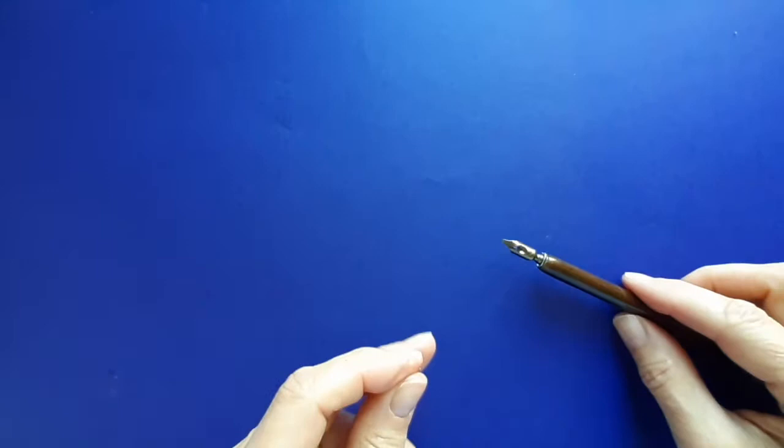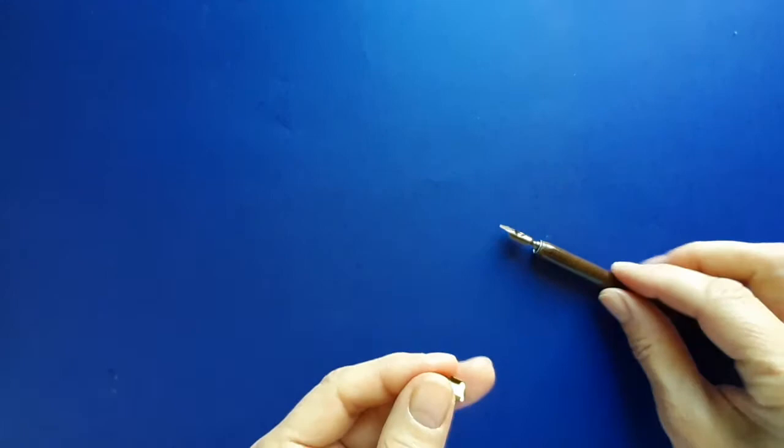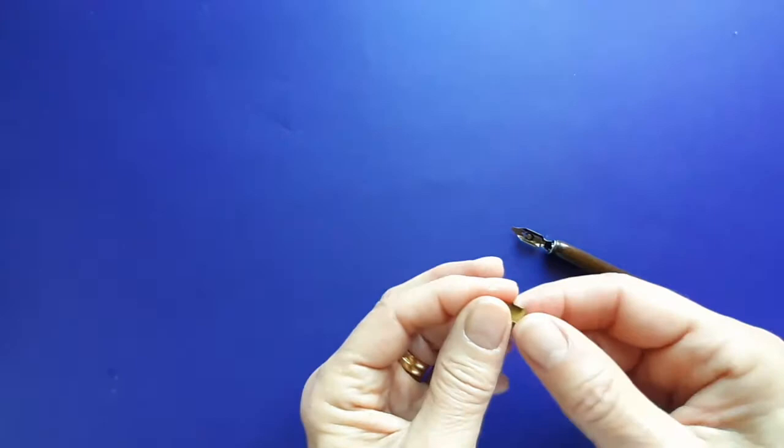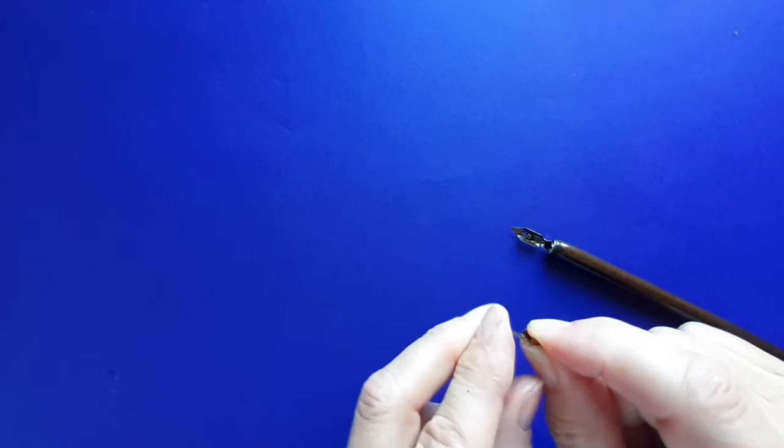In order to have enough ink when you're writing, for those nibs such as this Mitchell nib that doesn't have a reservoir fitted, you can use a reservoir like this which is a flexible piece of brass.